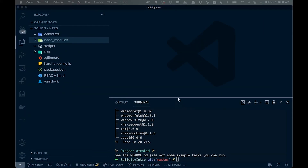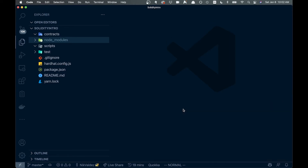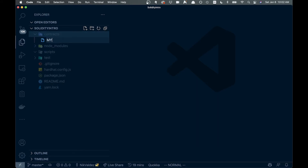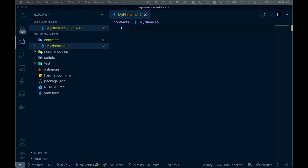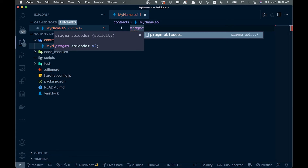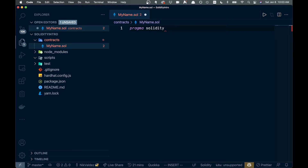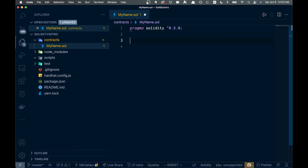Let's create our first contract. We'll go into the `contracts` folder, create a new file called `myname.sol`. At the top of every Solidity file you add the `pragma` keyword, then `solidity` followed by a version number — we'll say `^0.8.0`.